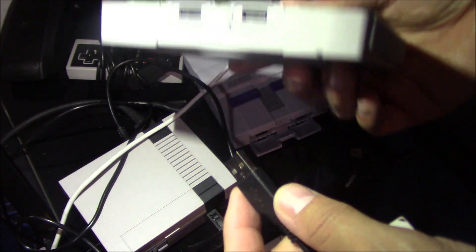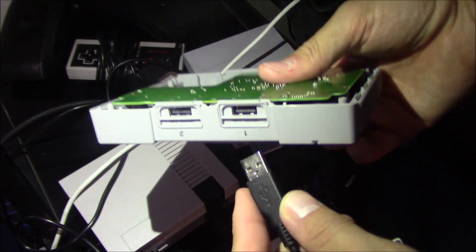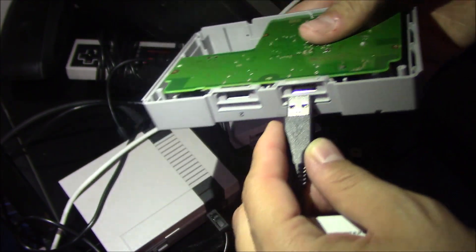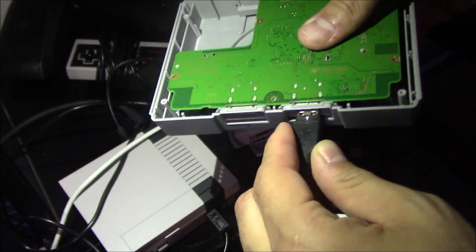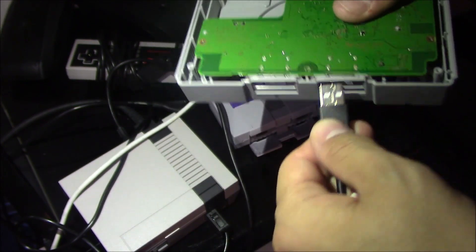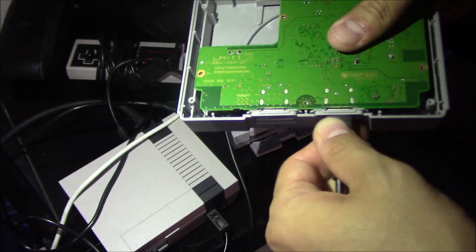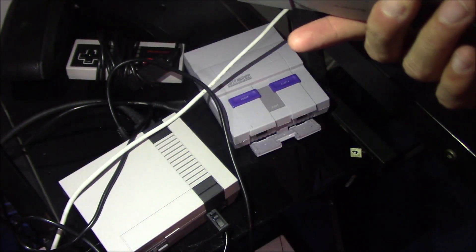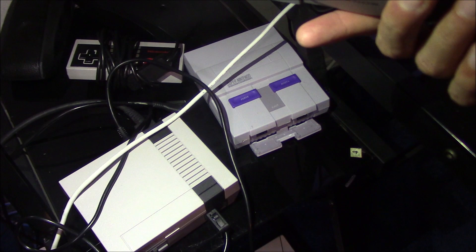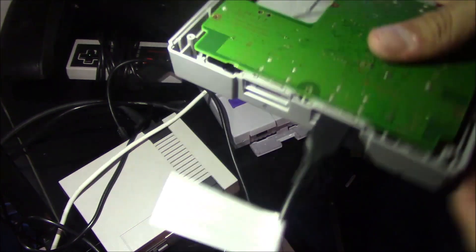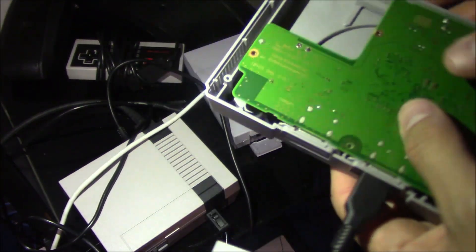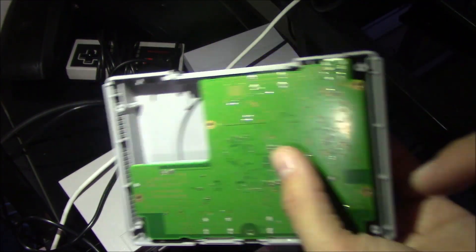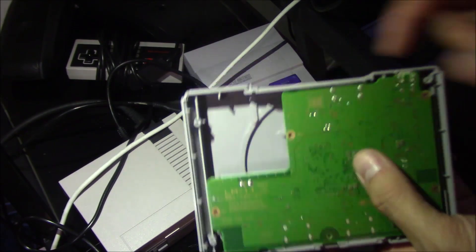And then from there I'm going to plug in this board to power.